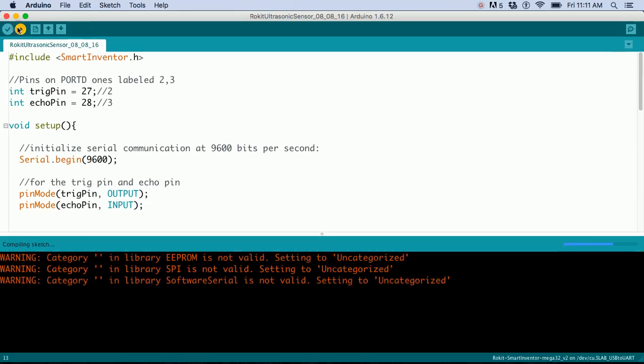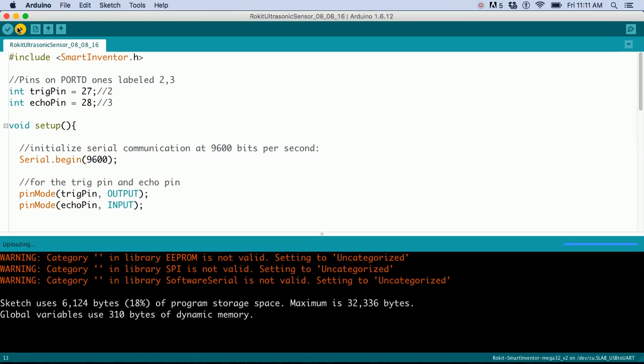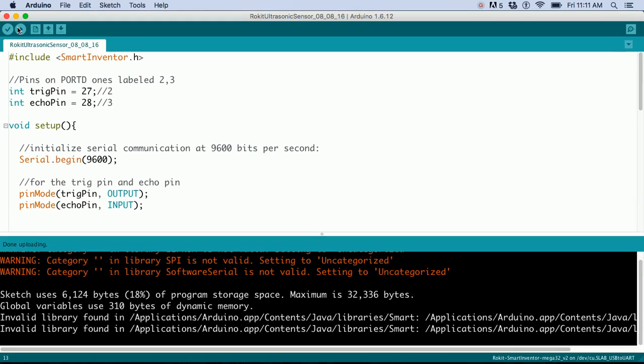Let me try one more time. Okay, it's done uploading. That was step one - you've uploaded the code.